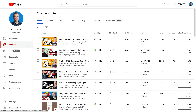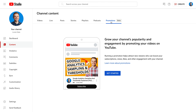YouTube has also added a new option to promote our videos directly inside YouTube Studio. Have you noticed the new Promotions tab in YouTube Studio? After you've opened Studio and selected Content, it appears at the top. This is what I use to promote my videos and my channel. YouTube Studio is telling us that we can grow our channel's popularity and engagement by promoting our videos.